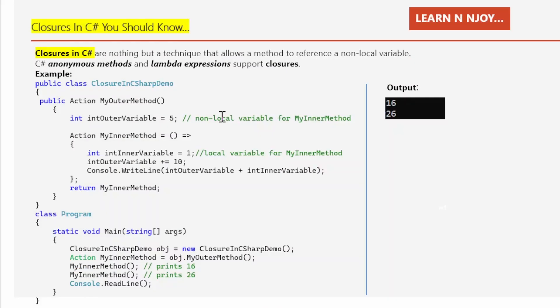First of all, let's understand what closures in C# are. Closures in C# are nothing but a technique that allows a method to reference a non-local variable. C# anonymous methods and lambda expressions support closures.